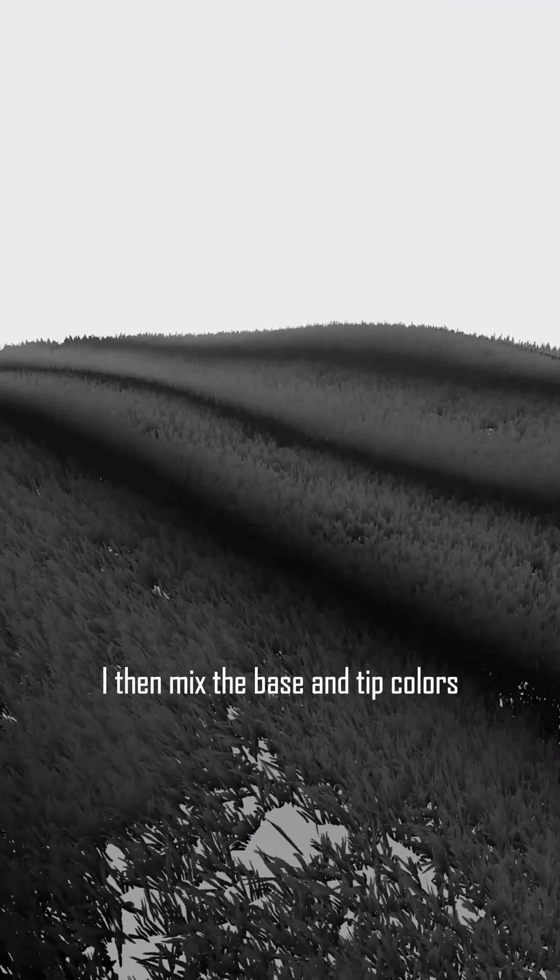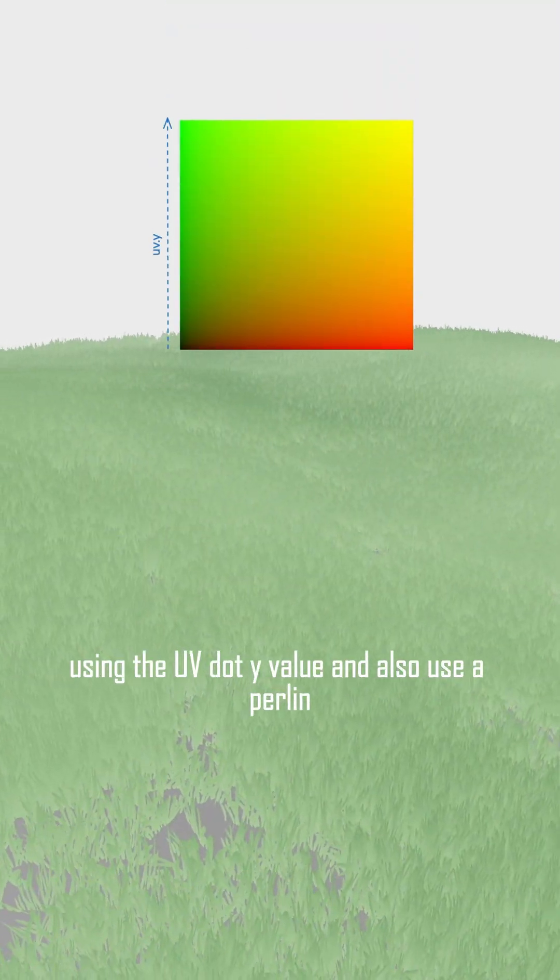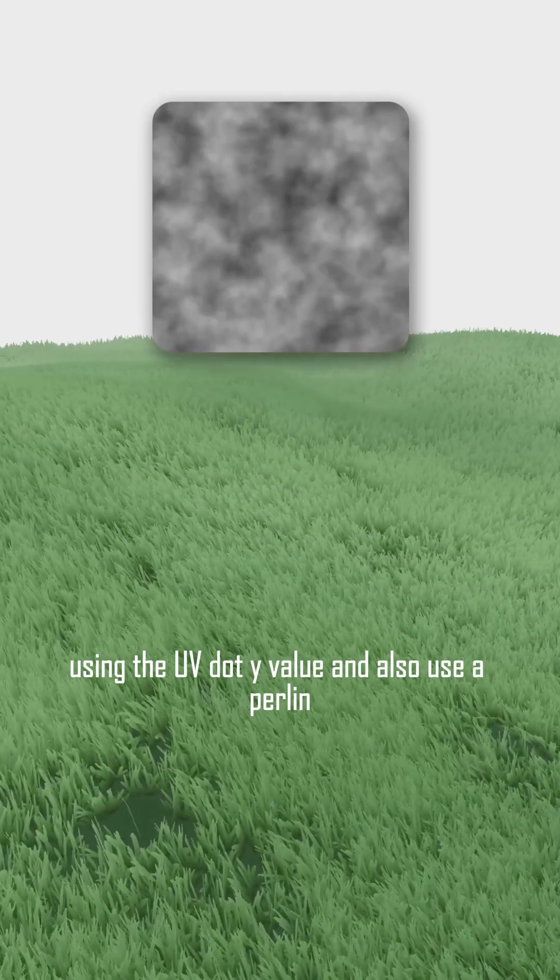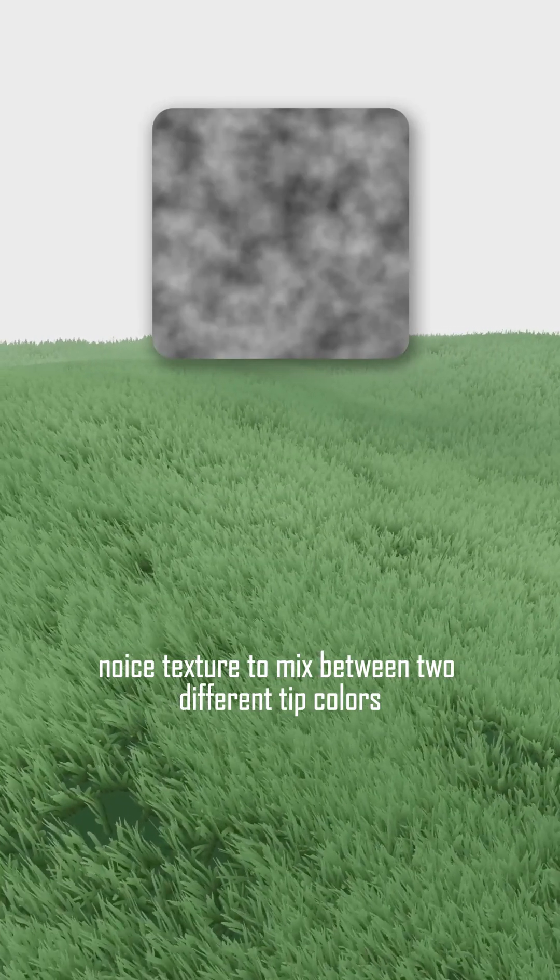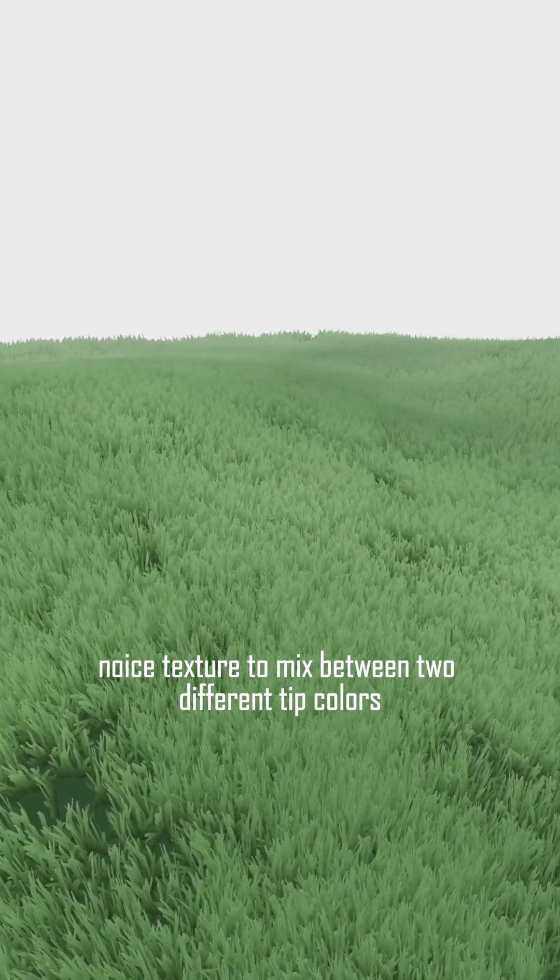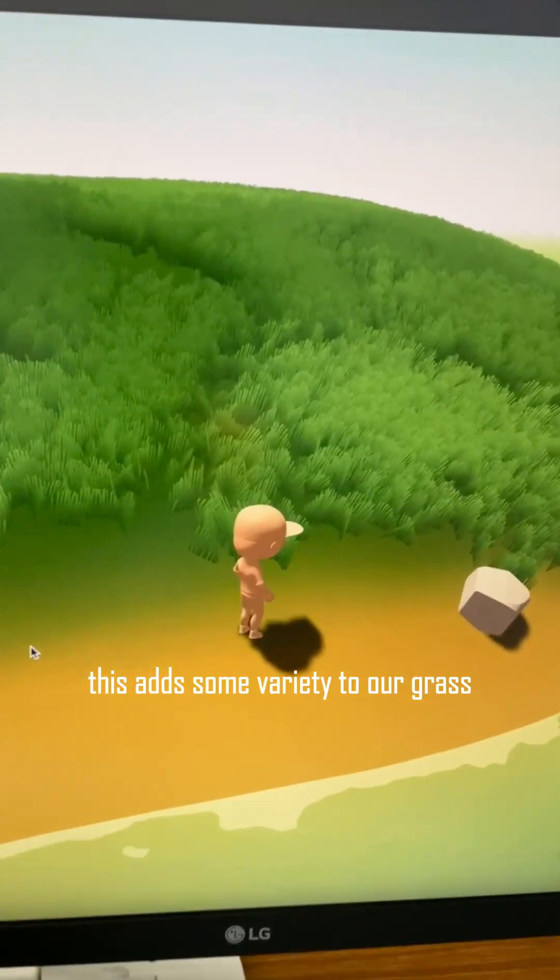I then mix the base and tip colors using the UV.Y value and also use a Perlin noise texture to mix between two different tip colors. This adds some variety to our grass.